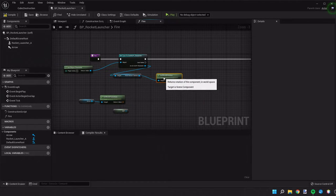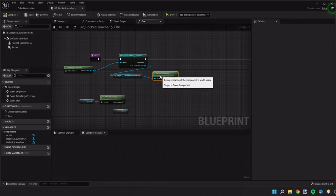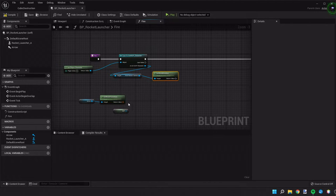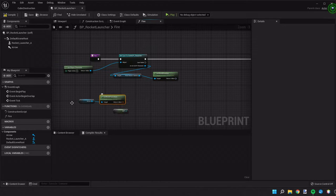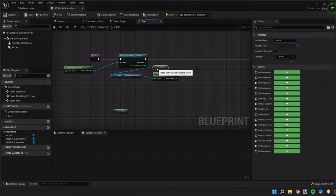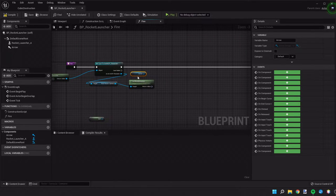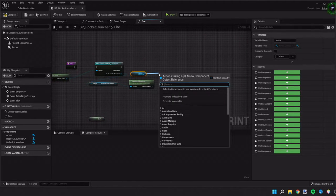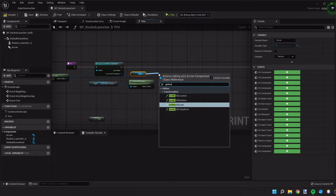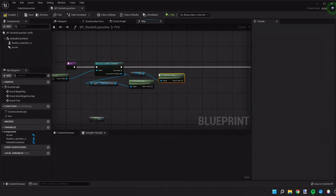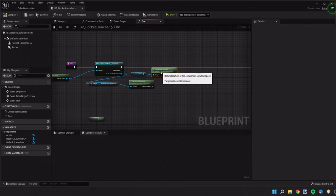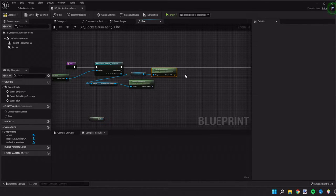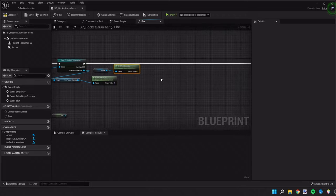So what this is going to do is give the angle that our projectile should spawn at. Next we're going to take our arrow which was our location on the rocket launcher where the projectile will spawn and we're going to get the world location of that. At this point we have a location and an angle and we need to combine those things together.